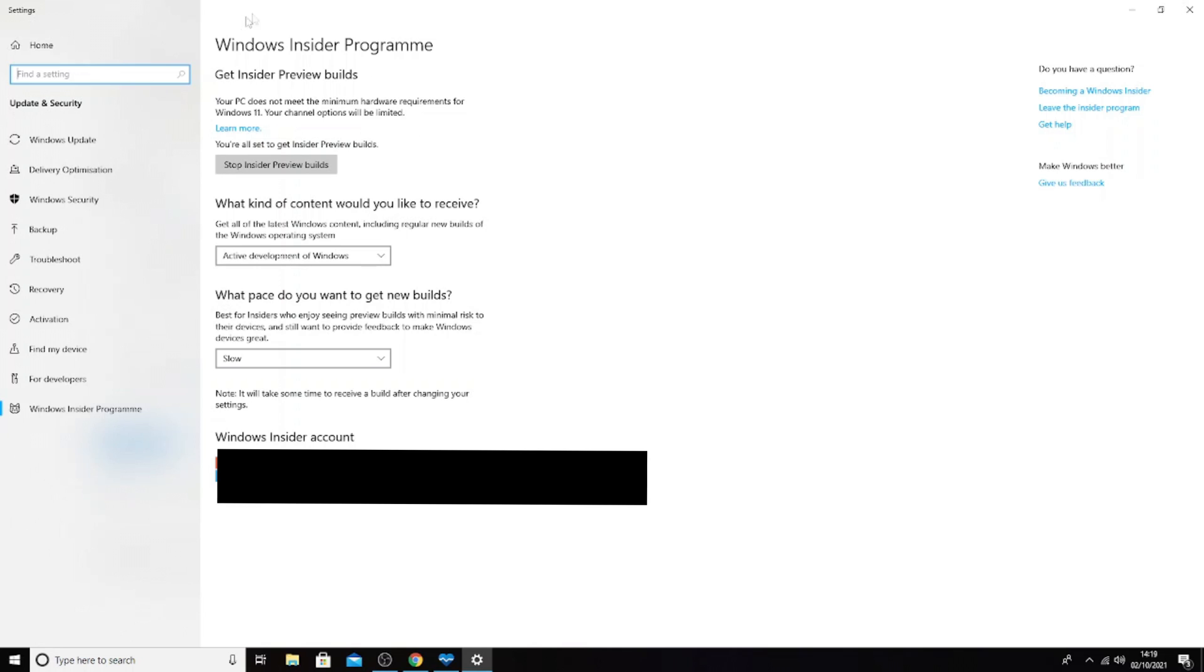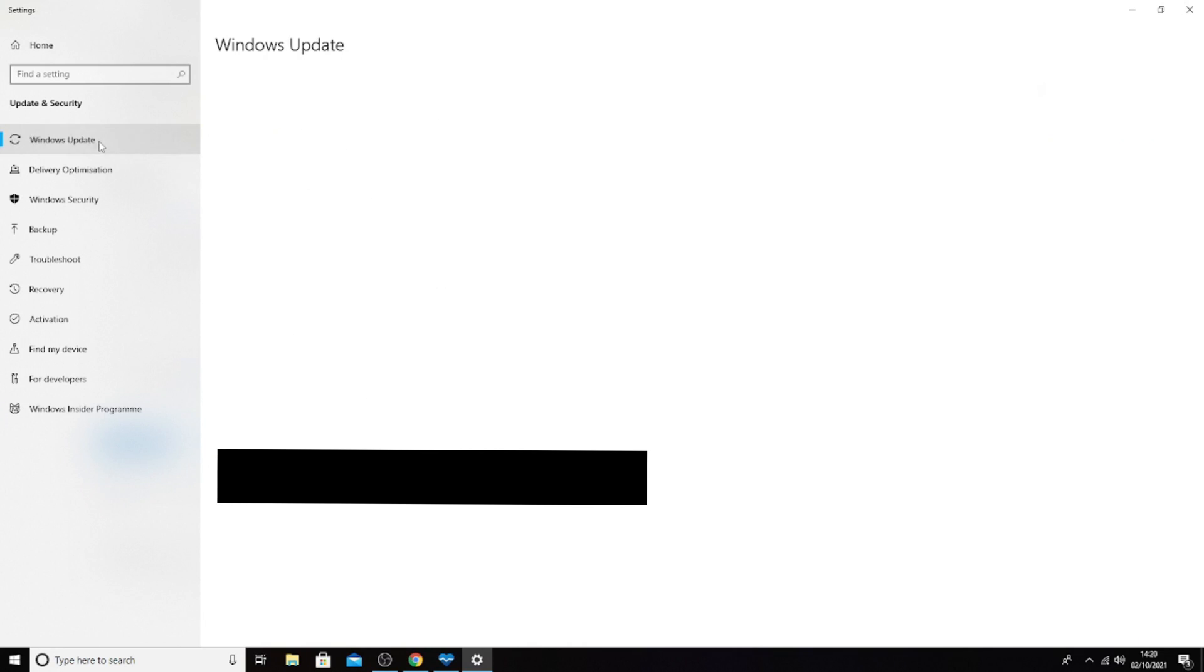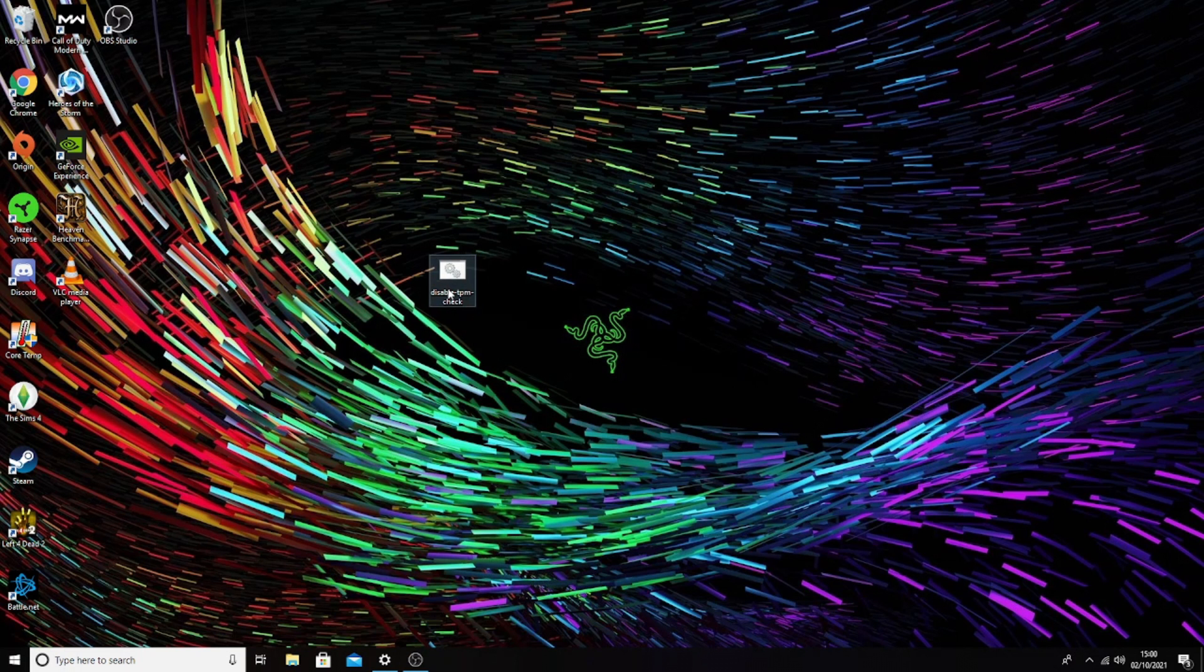Once the restart's complete, you'll come back and you'll have this here. At the moment mine does not work because my CPU is not supported, but at least now the TPM requirement, the TPM 2.0, isn't required.